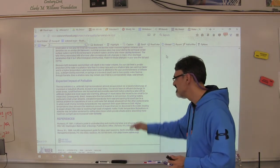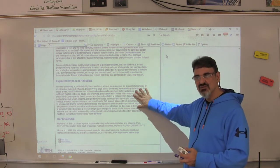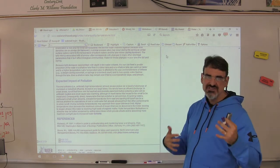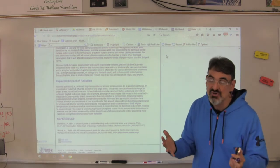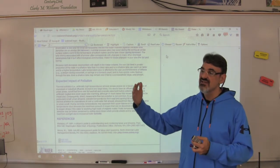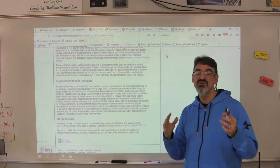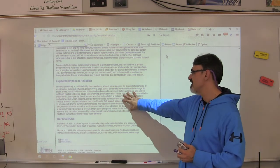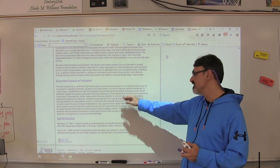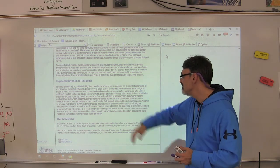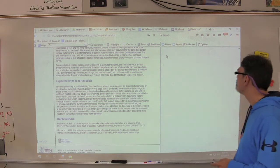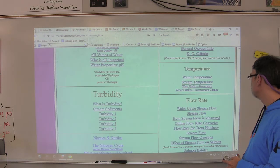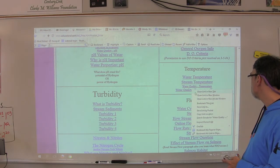We don't have that problem here. Our creeks run through farms and people's properties, and Chimicum Valley is pretty good about not causing thermal pollution in our creek. This section will give you great information about that, and then the last website covers temperature change.